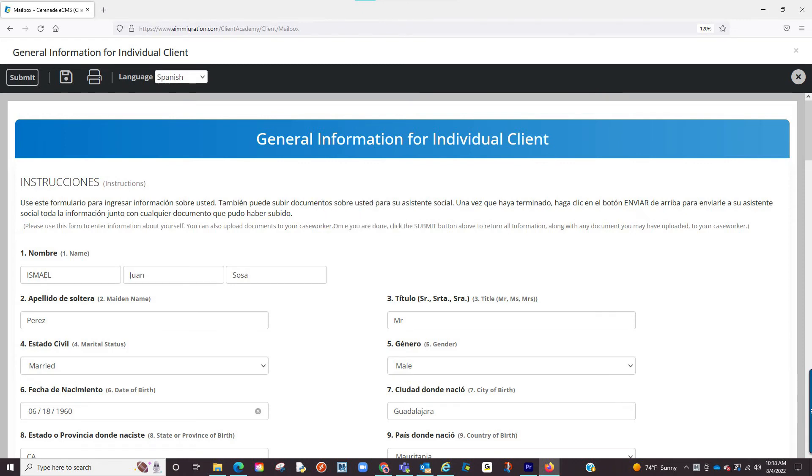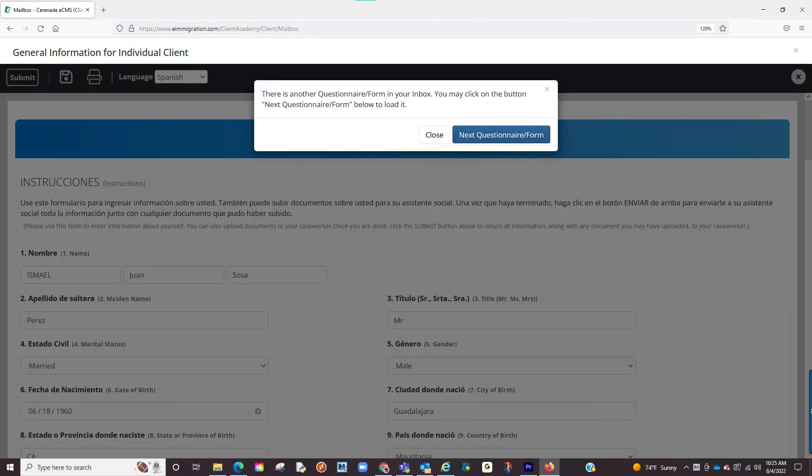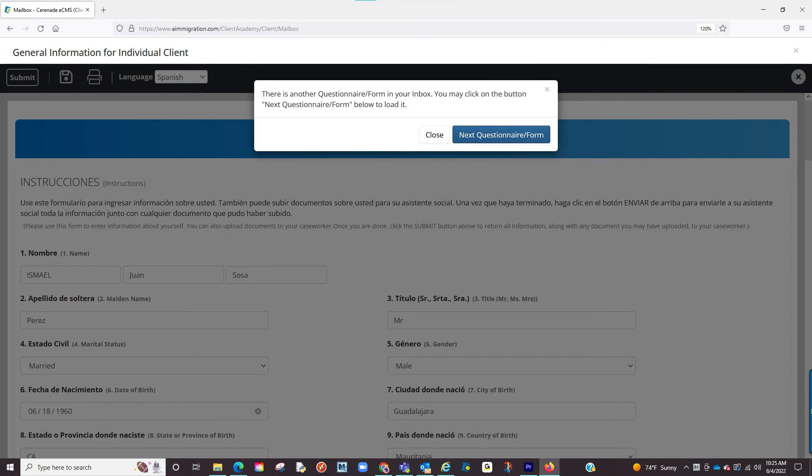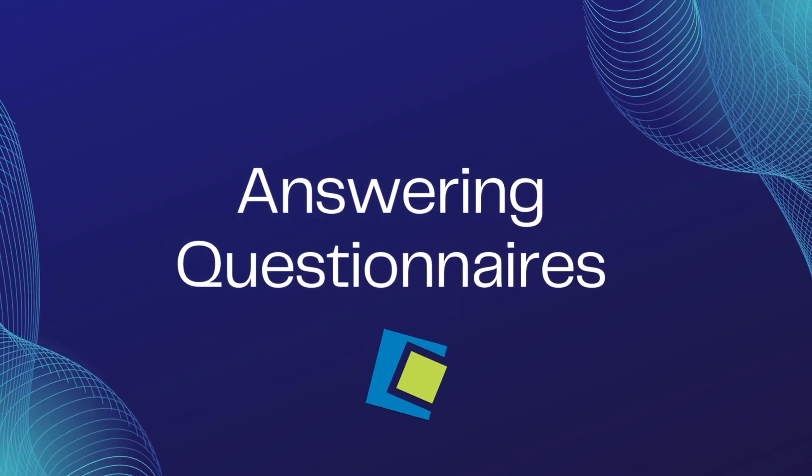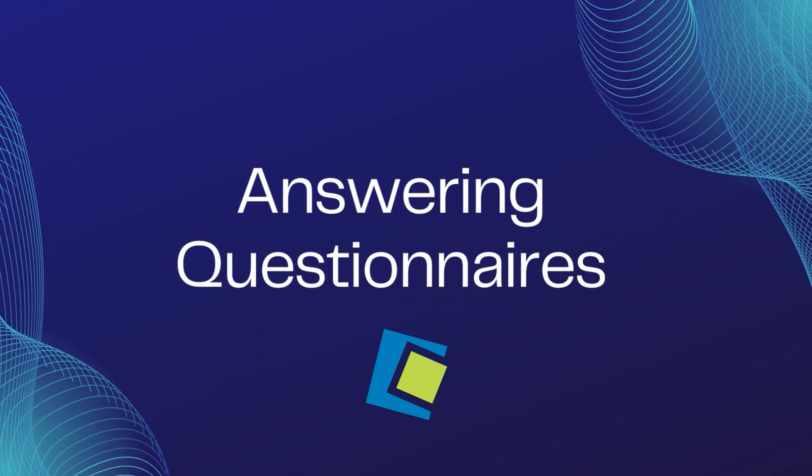Once you are done filling out this questionnaire, you will hit the submit button. If you have other questionnaires to answer, proceed to repeat the steps mentioned on this video. This concludes our video on answering questionnaires in the Client Portal.